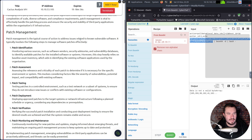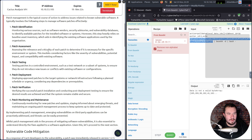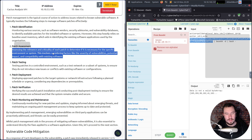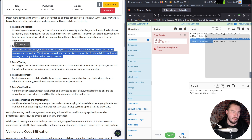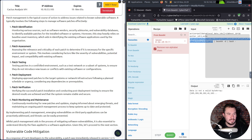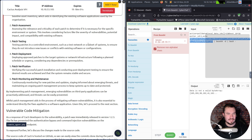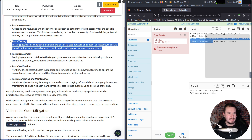Patch management typically involves: patch identification — monitoring software vendors, security advisories, and vulnerability databases; patch assessment — evaluating relevance and criticality, often requiring subject matter experts; and patch testing — testing in a controlled environment to ensure patches don't introduce new issues. This is actually what I did before becoming a pen tester — patch management for a large financial institution, which honestly meant a lot of meetings. People often think just patching everything eliminates security issues, but in a large organization it's far more complex.